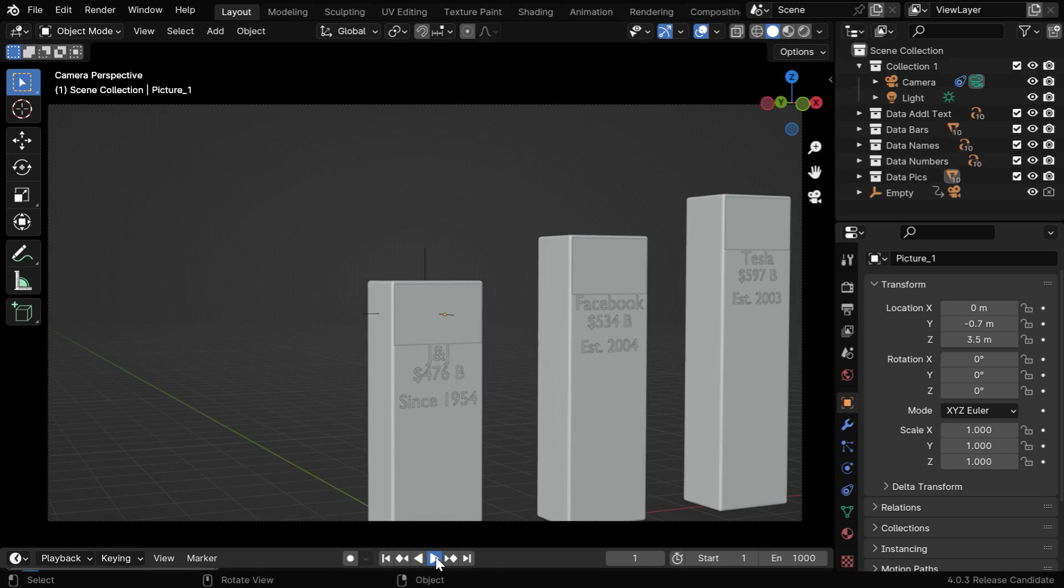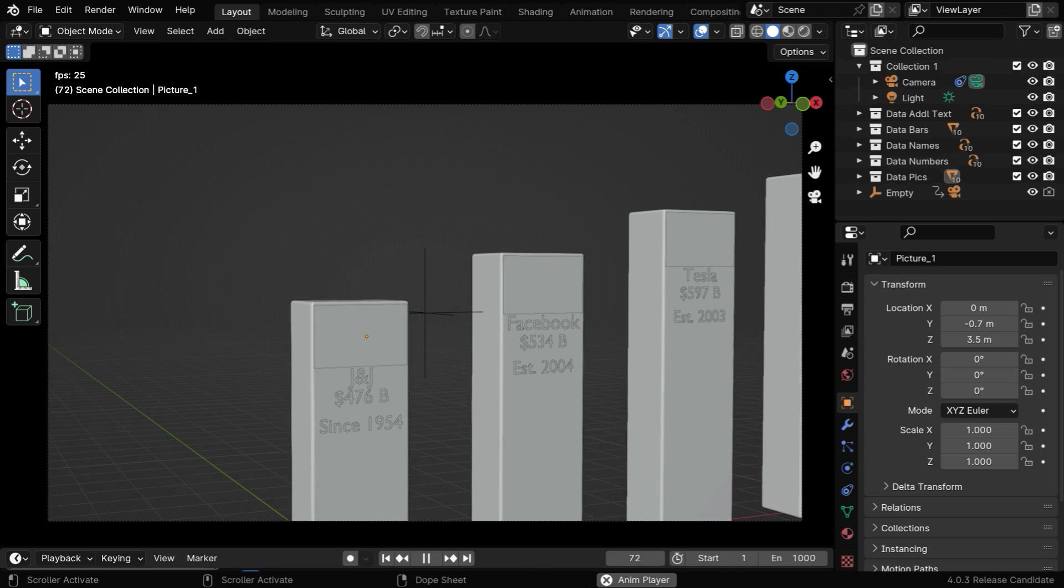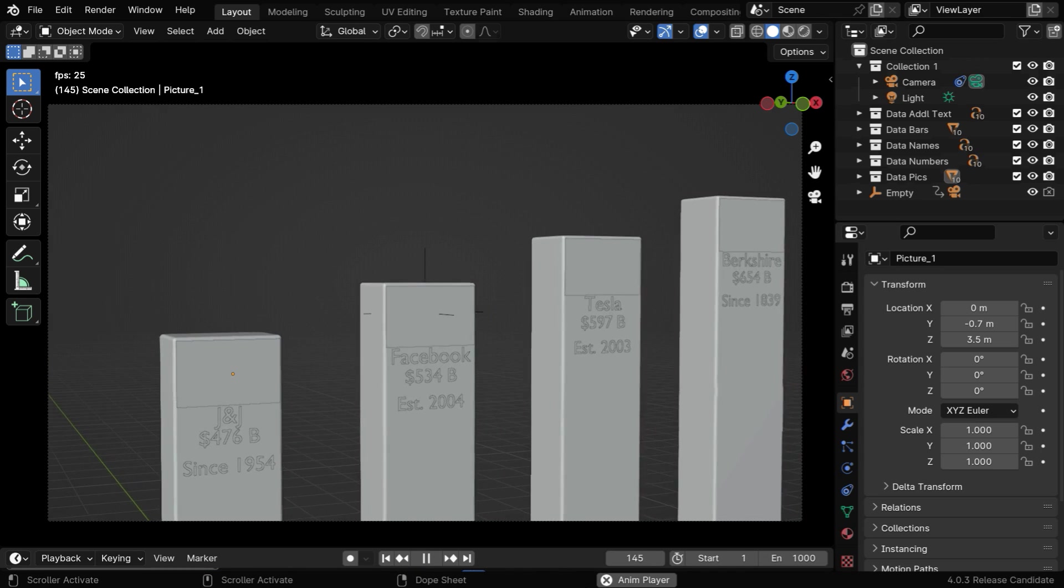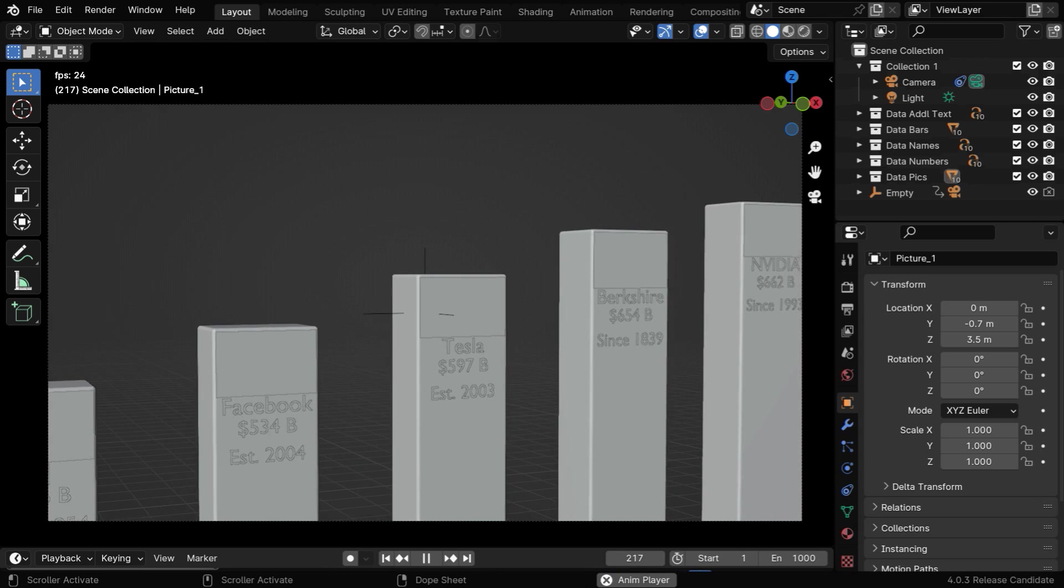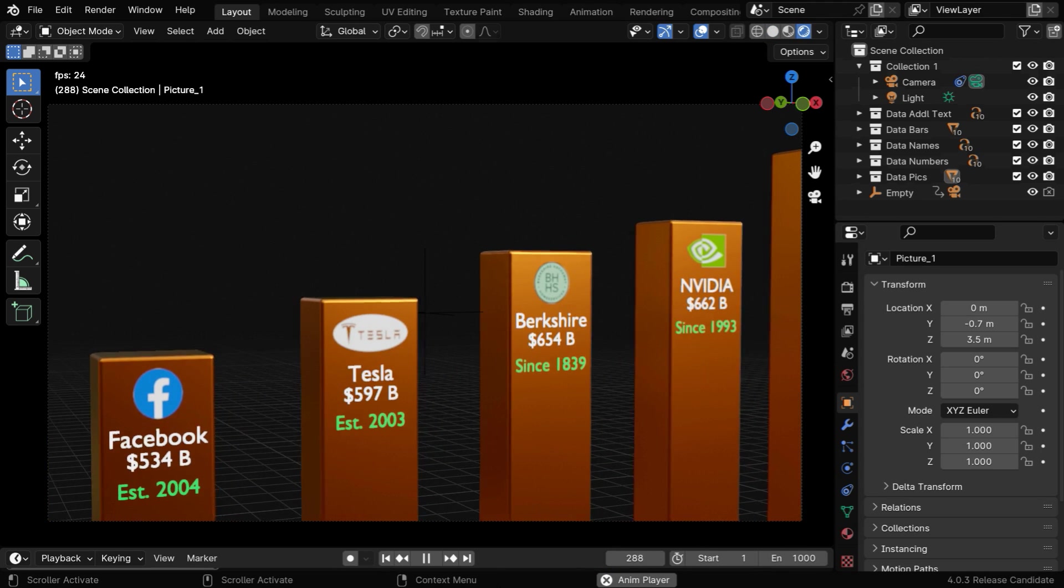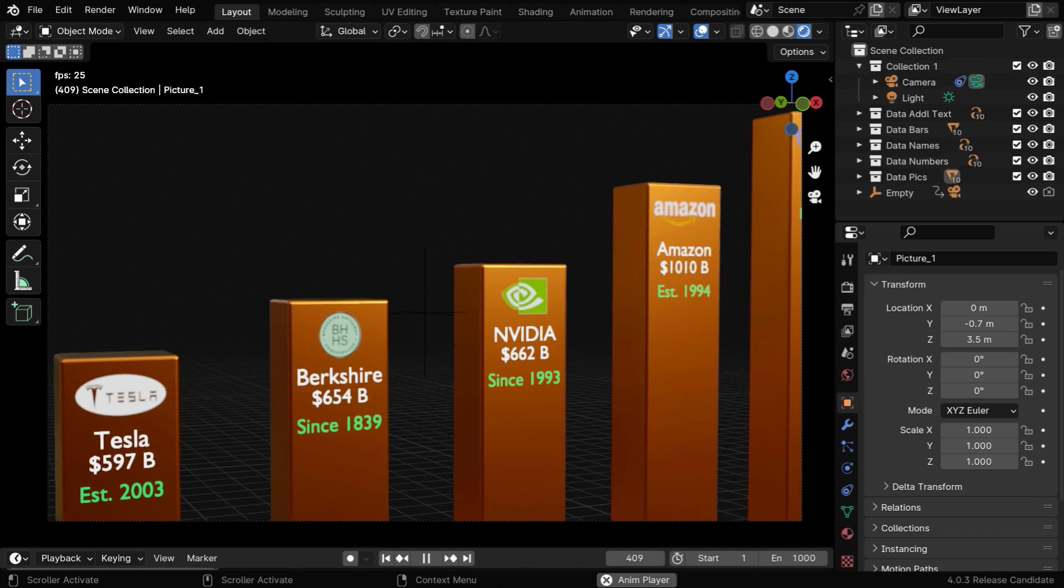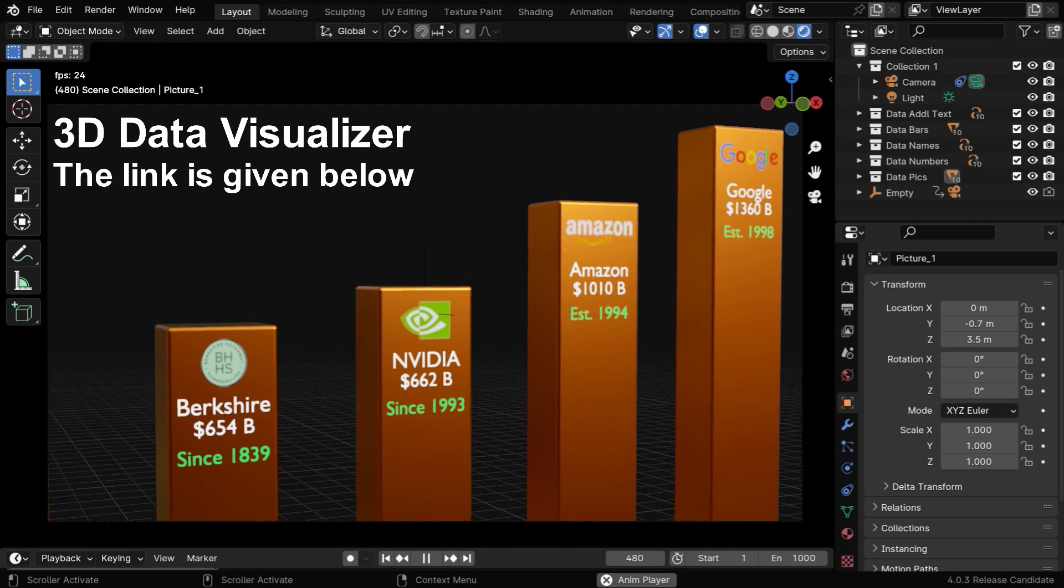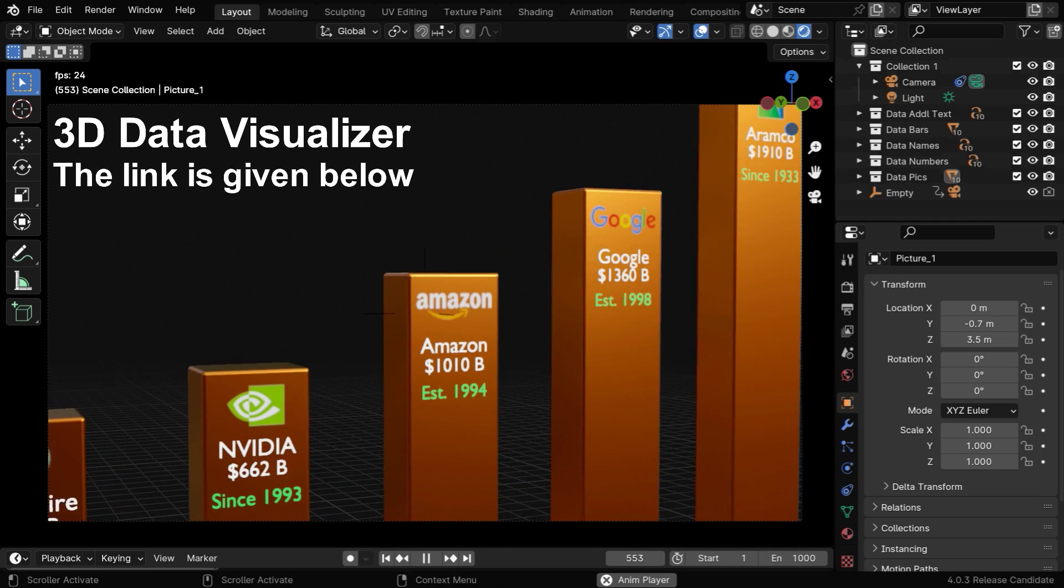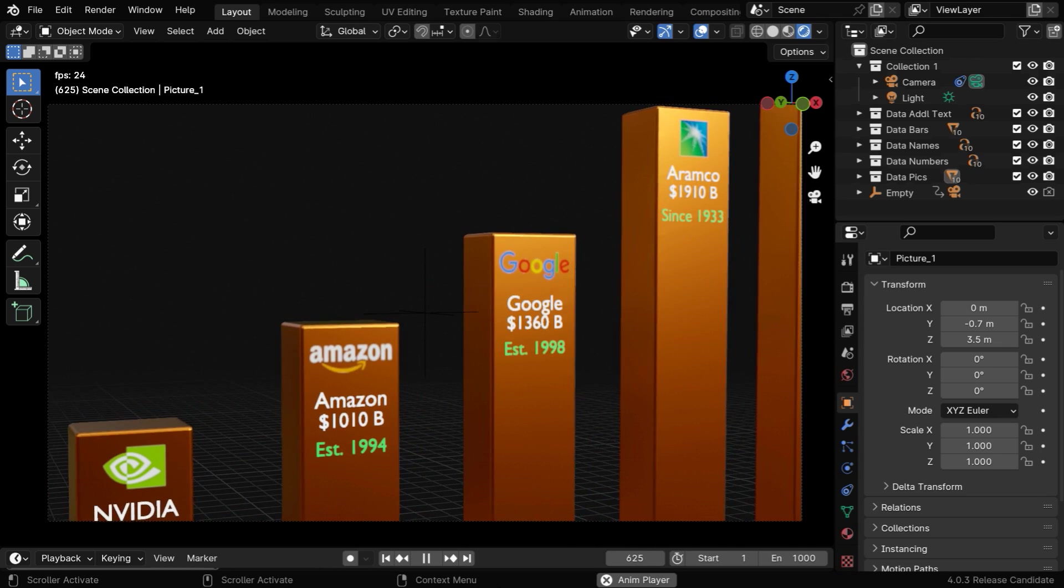Now if we run this, we'll see that the camera is moving from one data bar to another in a very controlled fashion, and it even slows down in front of each bar so that we can read the contents. But remember that this will work best if the data bars are not animating in height. If you want a more robust mechanism for animating data bars, you can look at our 3D Data Visualizer add-on, which is packed with many powerful features and many different animation styles. The link is given below.